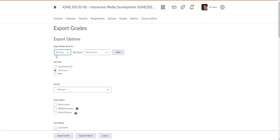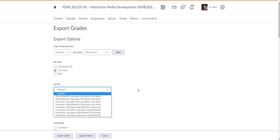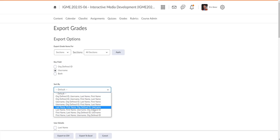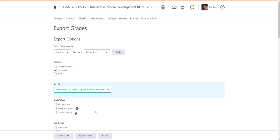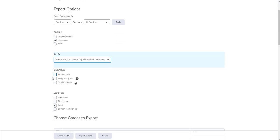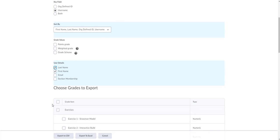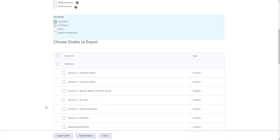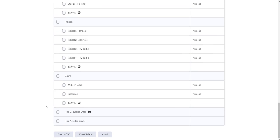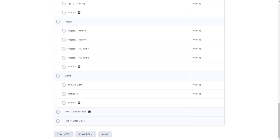So what we want to do is I just want to put in their username. Sort by first name. I'm not going to include any of their grades. I am going to include their first and last name. I'm going to add any graded items. And then I'm going to export to CSV.